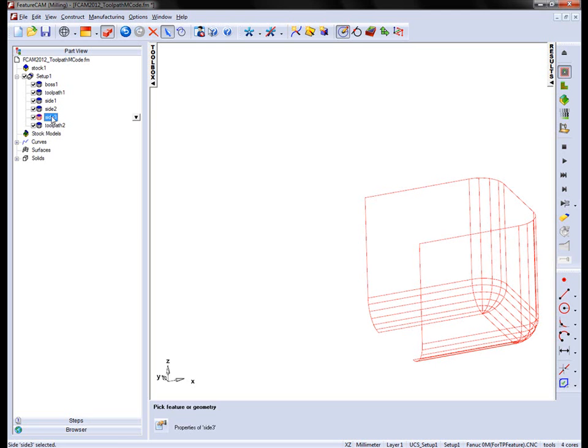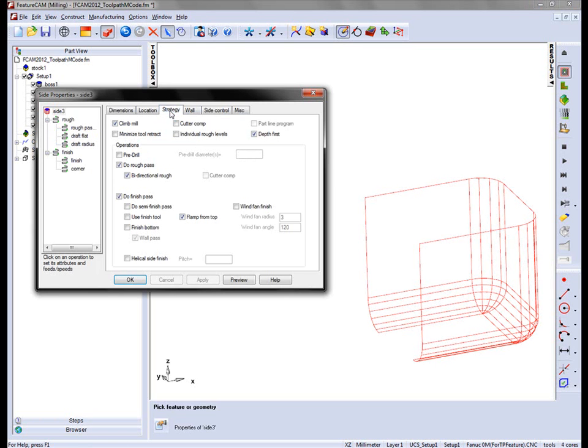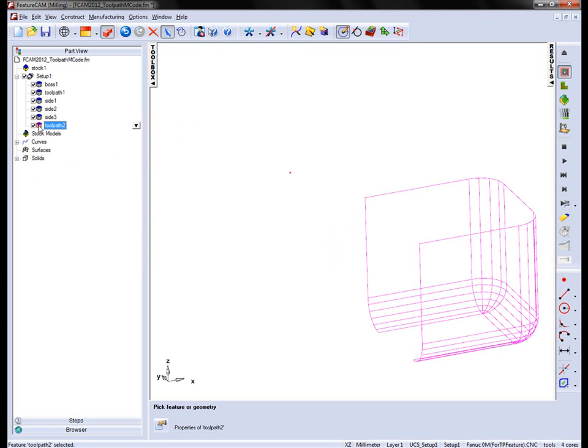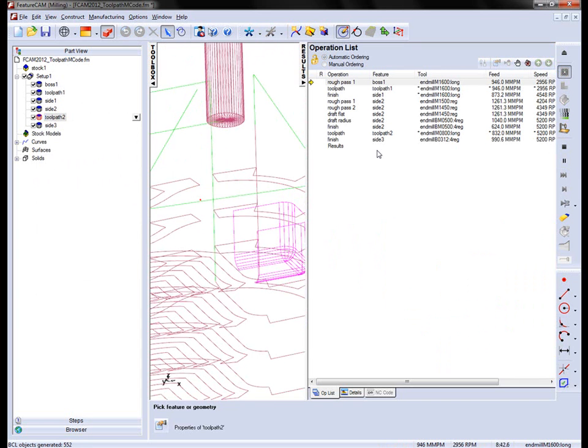And again inside 3, in the properties, I'm going to uncheck the roughing operation. And again play the simulation.